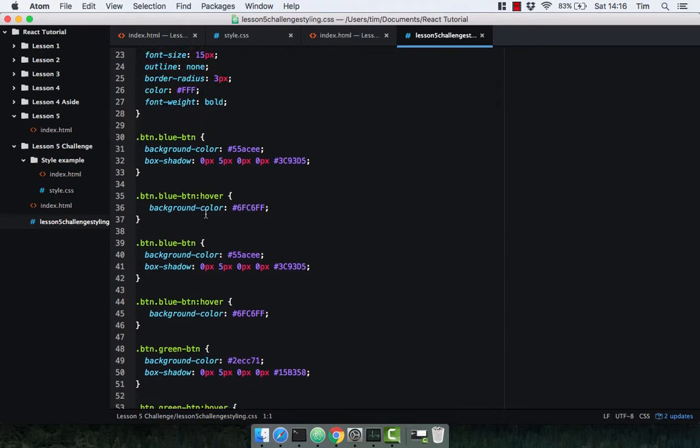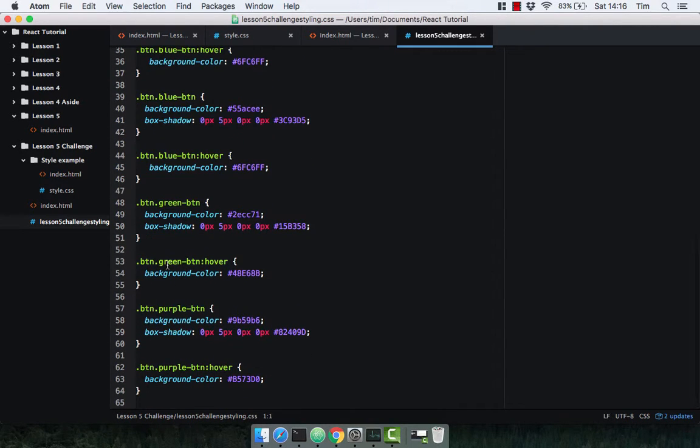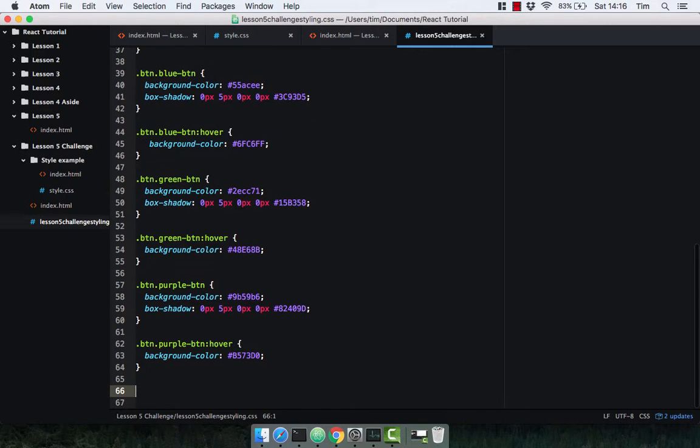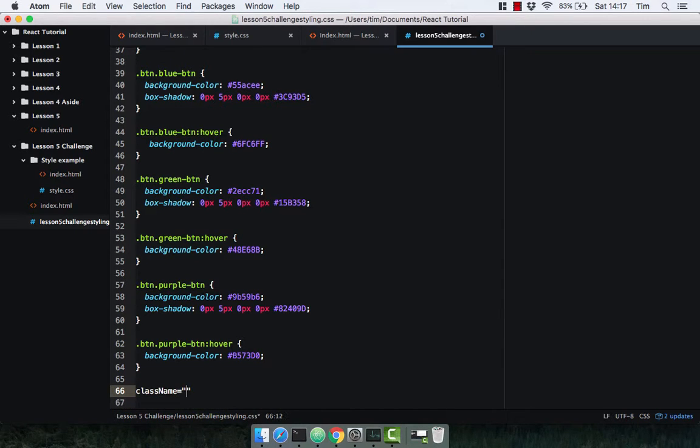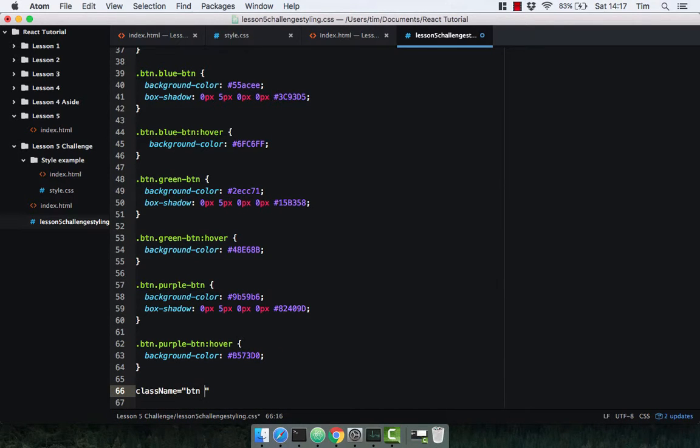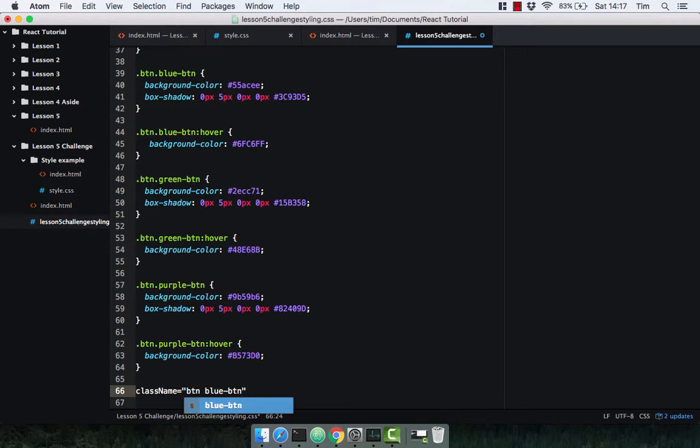The blue button hover, the green button, the purple button. So if you want to give a button a color style, you simply give it the class name button and then blue button, like so.